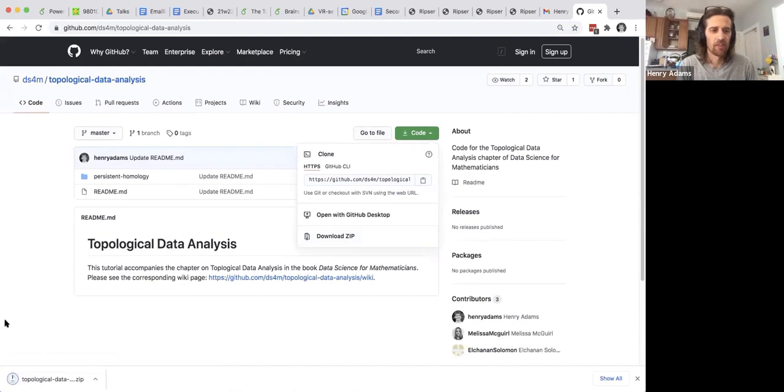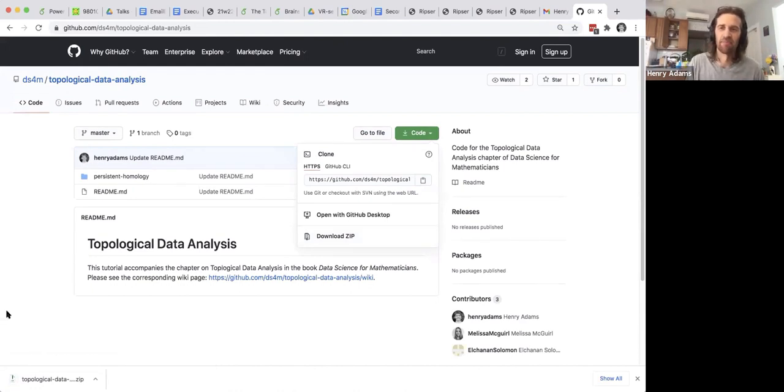And that opens up a zip file for you which you can unpack.